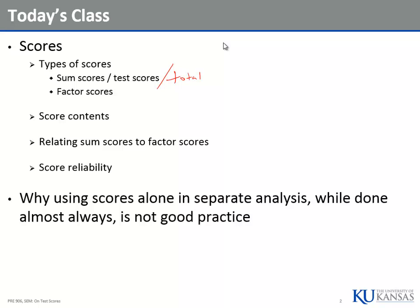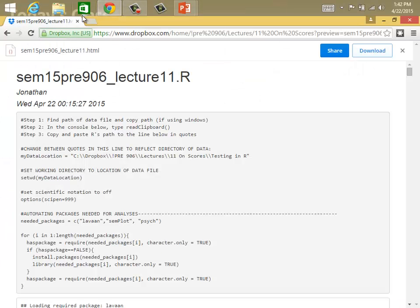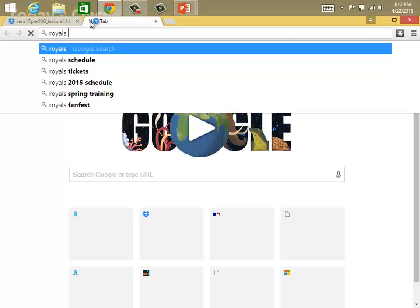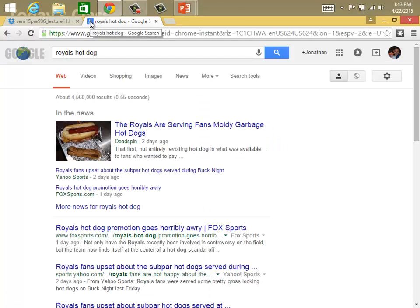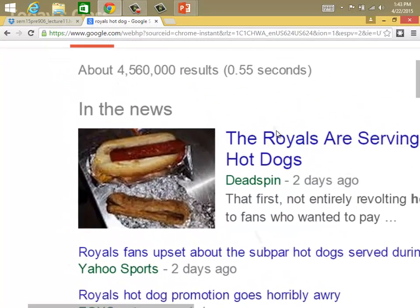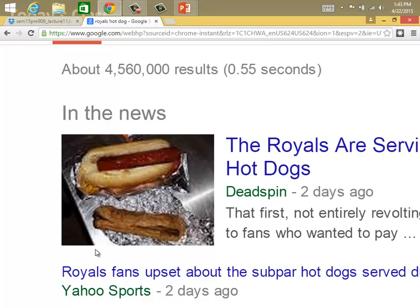It's kind of like a hot dog. How many of you eat hot dogs? If you go Google 'Royals hot dogs,' the first image that comes up is the Royals hot dog lawsuit — 'Royals are serving fans moldy garbage hot dogs.' What goes in a hot dog? I don't want to know. We're going to be telling you the equivalent of the test score and a factor score for that might matter — on their own they are hot dogs.